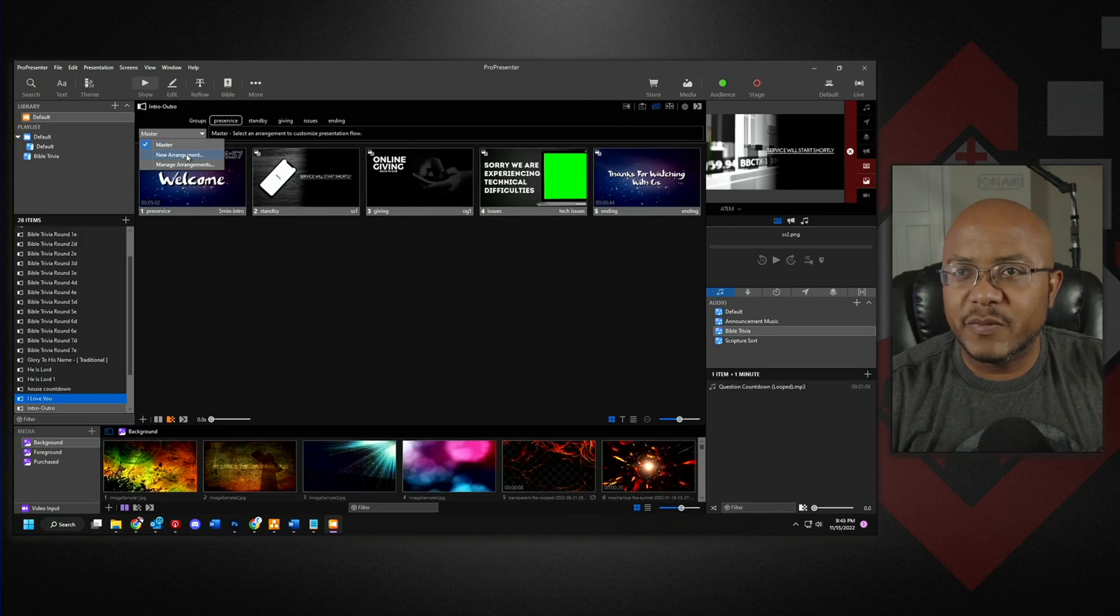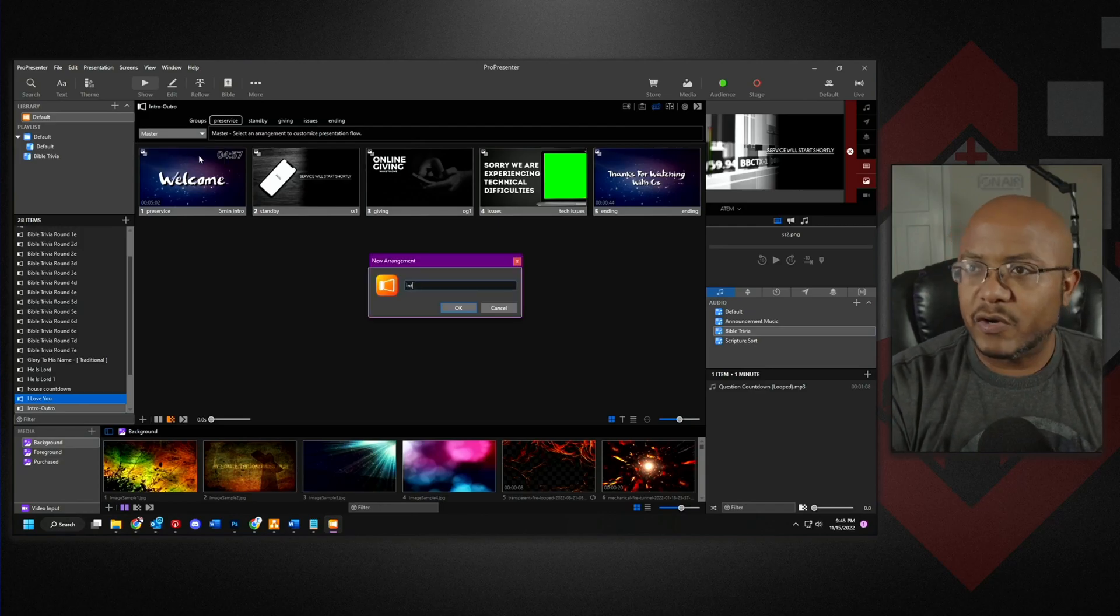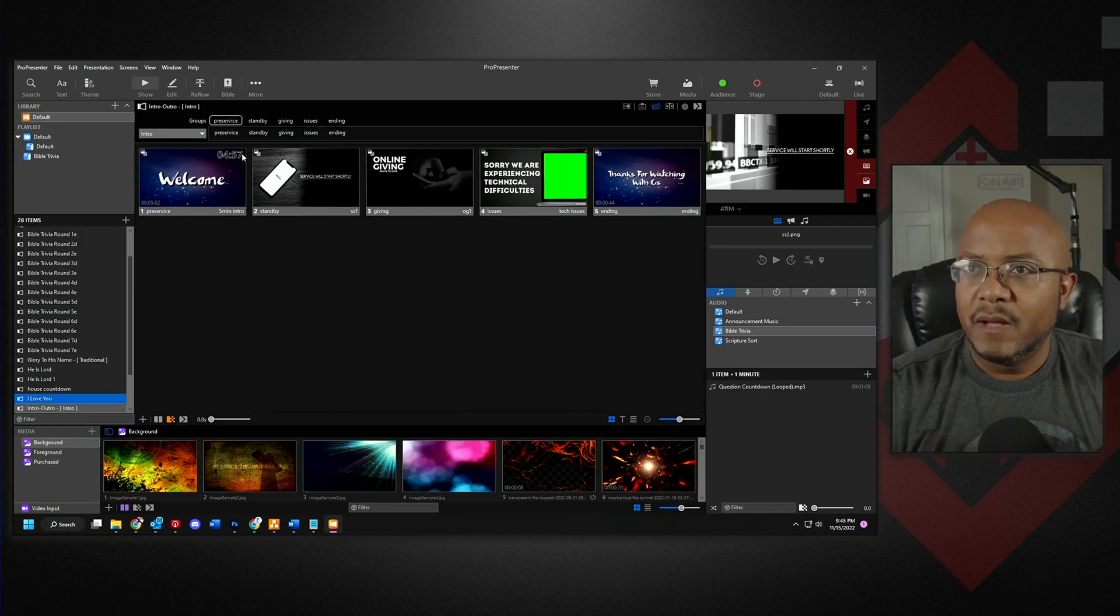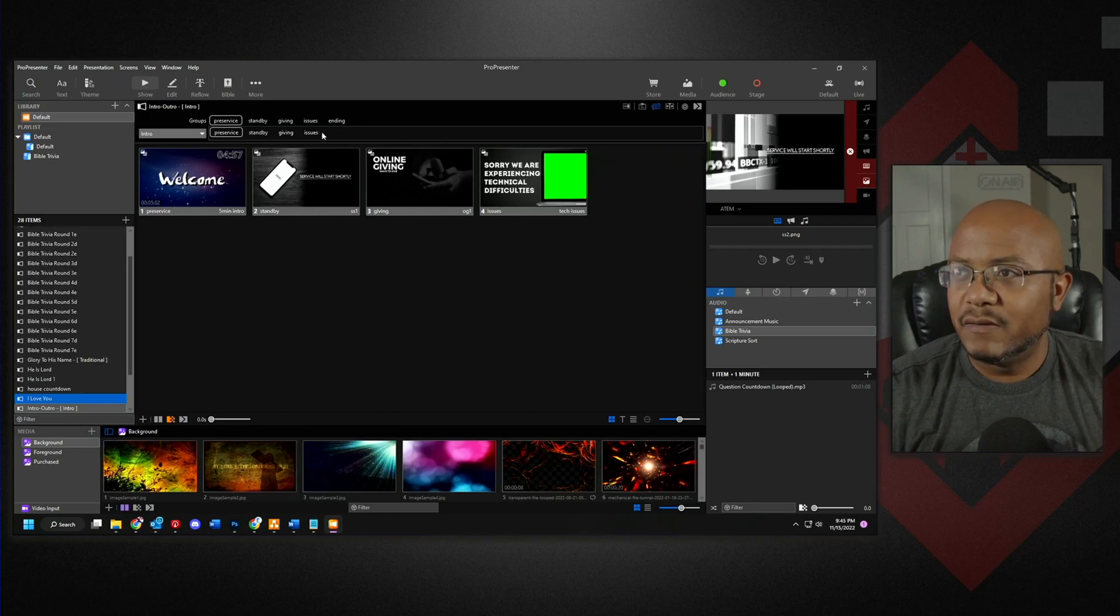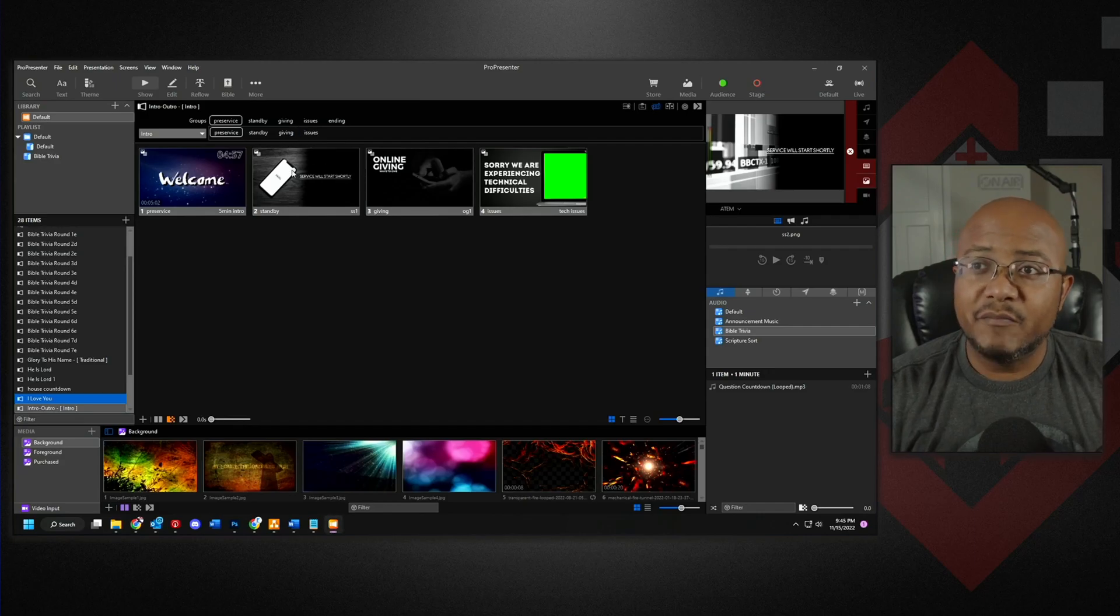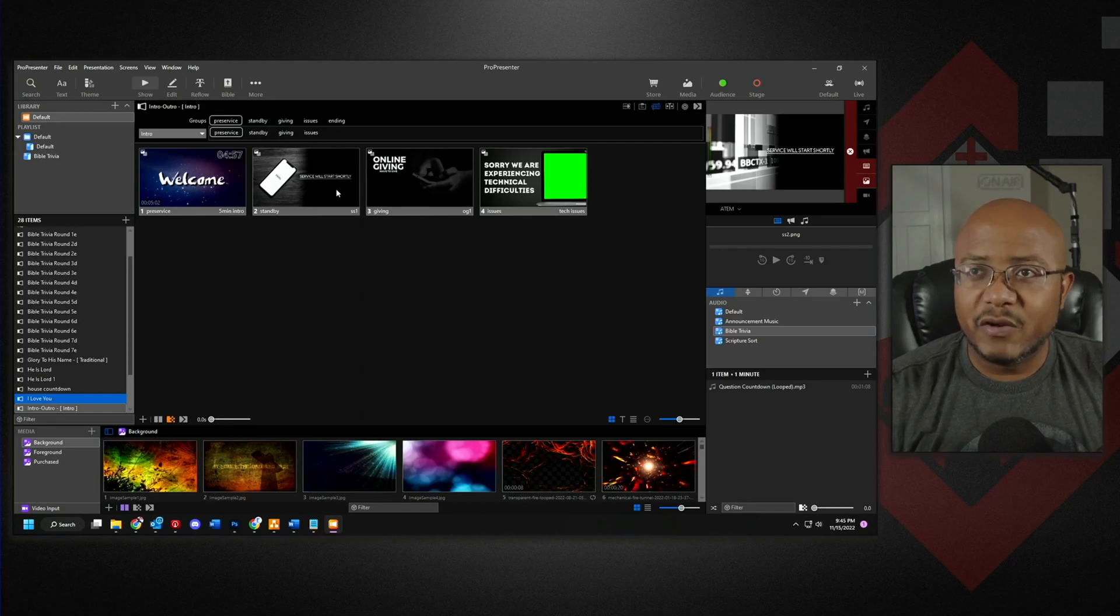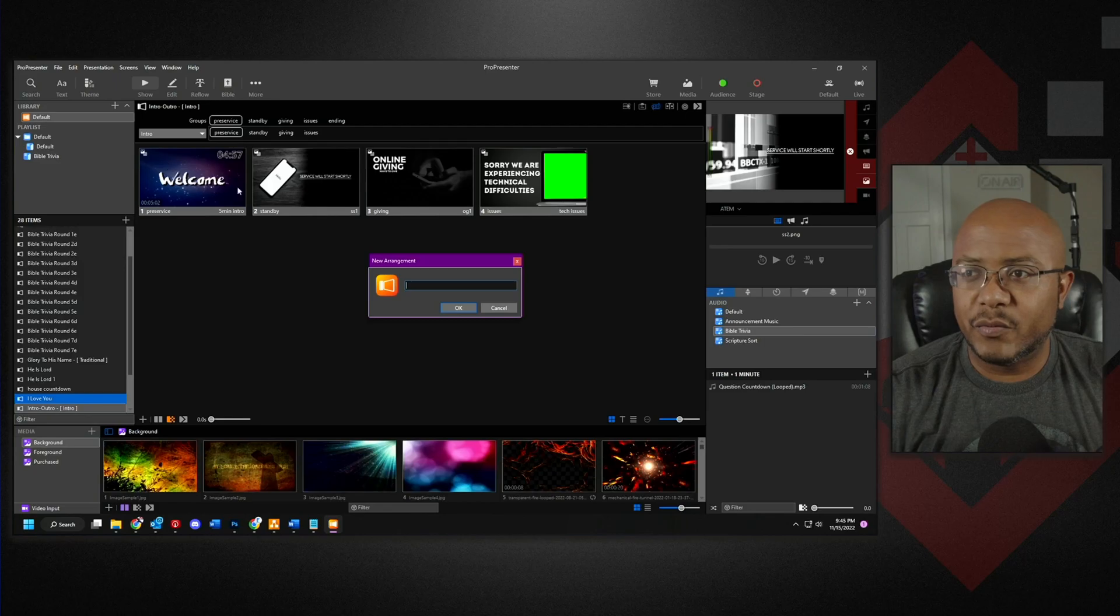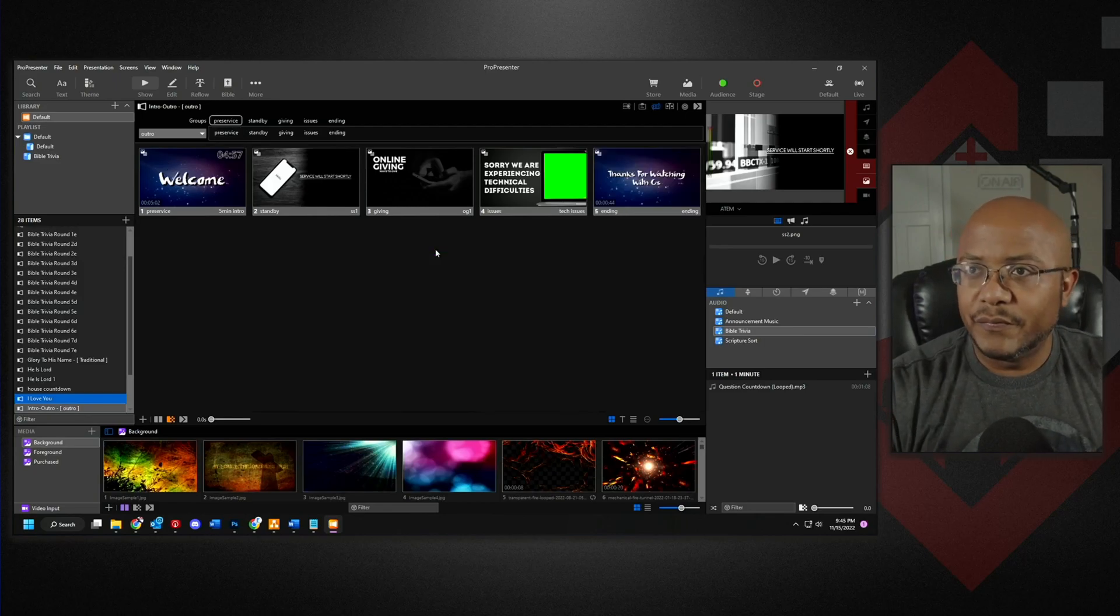So let's make an arrangement called intro. Now, what do we want to have during the intro? We want to have our, we don't want to have our ending. We don't want it. Well, we might want to have technical issues just there. And maybe you want to have online giving and standby. So you can rotate through all of these.